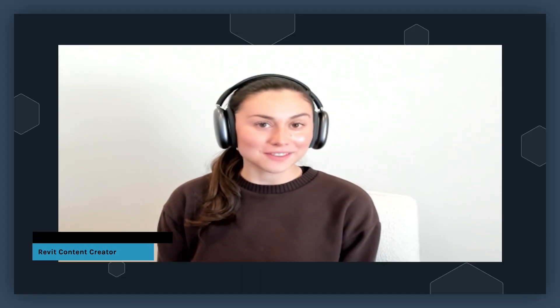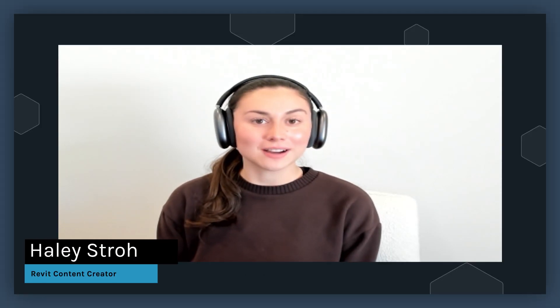Hi everyone, and welcome back to the Fetch YouTube channel. I'm Haley, the newest member of the Fetch content creation team. Have you ever wondered why people use formulas within their Revit families? I'm glad you're here today because you're in the right place. Today, I'm going to show you why it is crucial to use formulas within your Revit families.